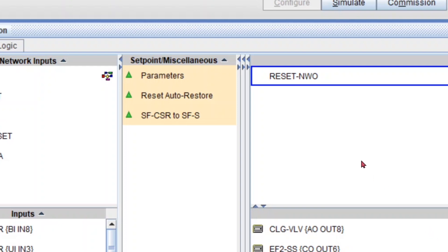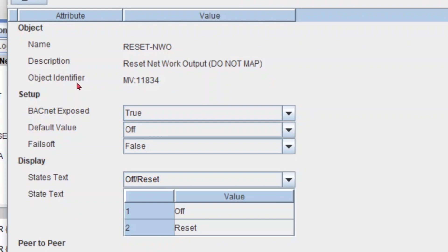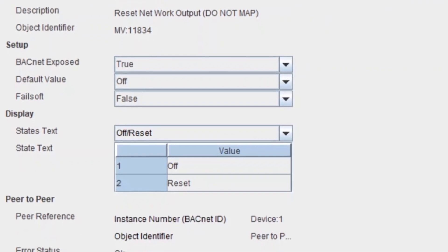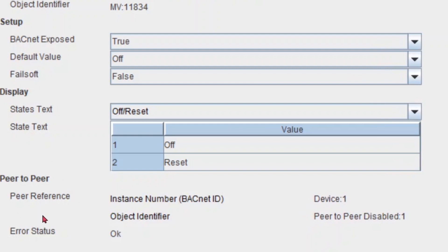The other piece of information we need is my network output's object identifier, which you can find here — this is MB 11834, remember this number. You can see that this point is a regular point that doesn't have peer-to-peer enabled — peer-to-peer is disabled and it has a value of one. The instance number and device instance number are one, so that's the default. We don't do anything with this point, just remember that number.